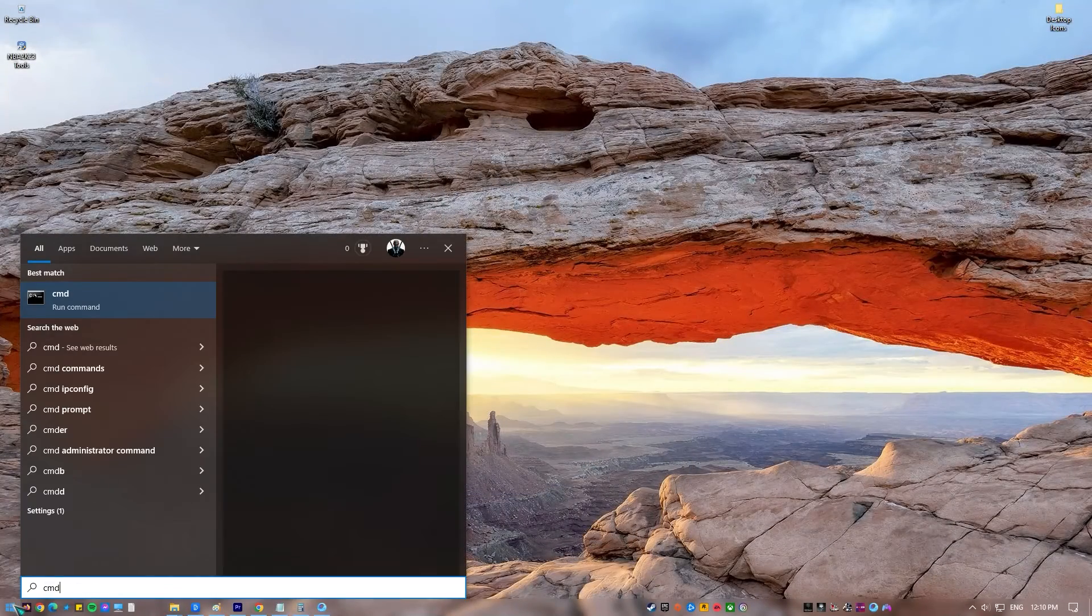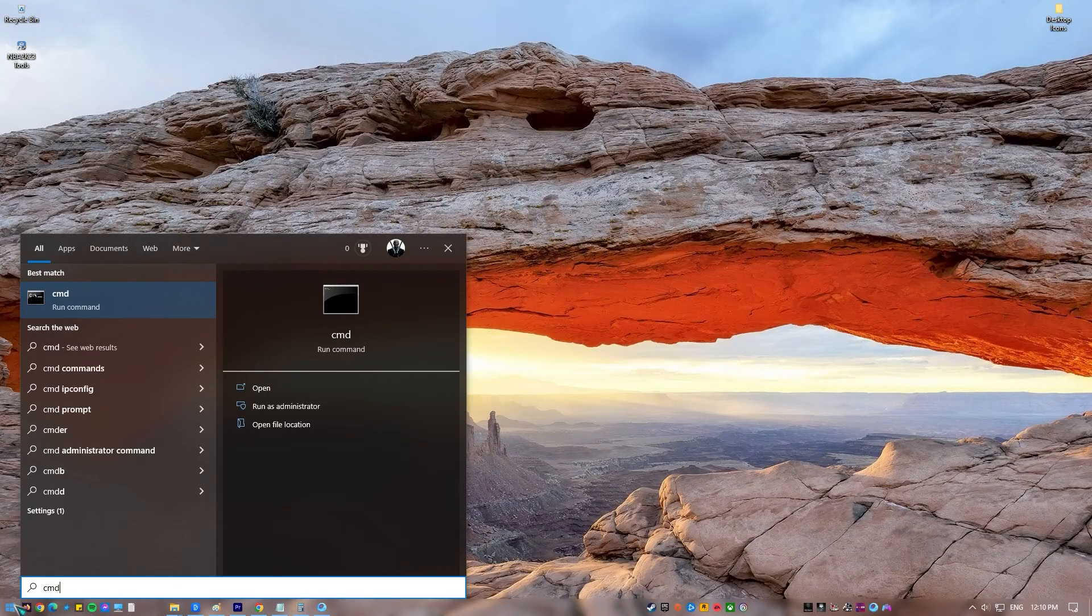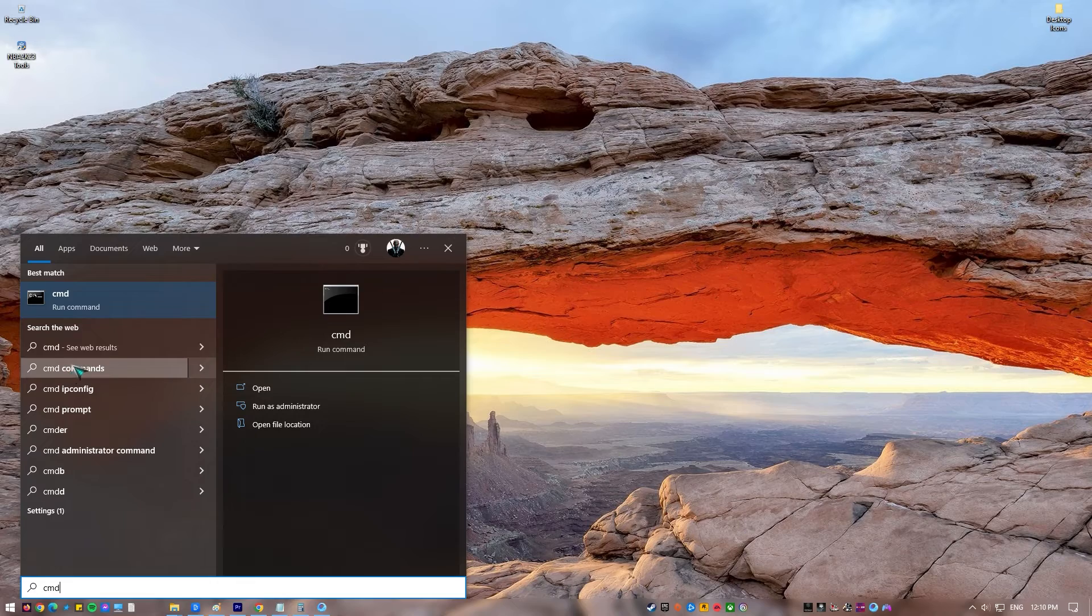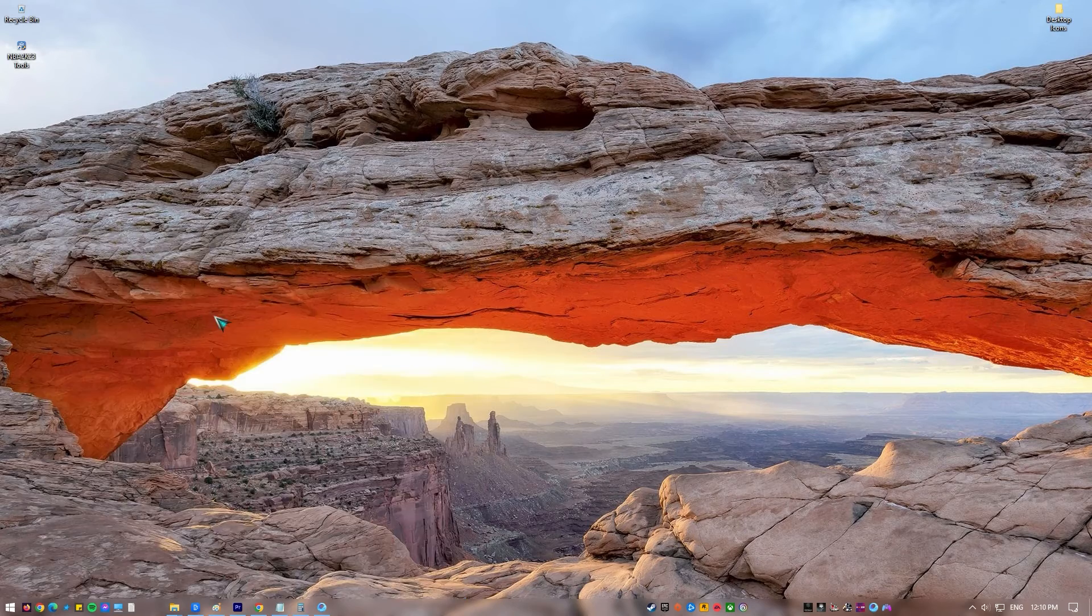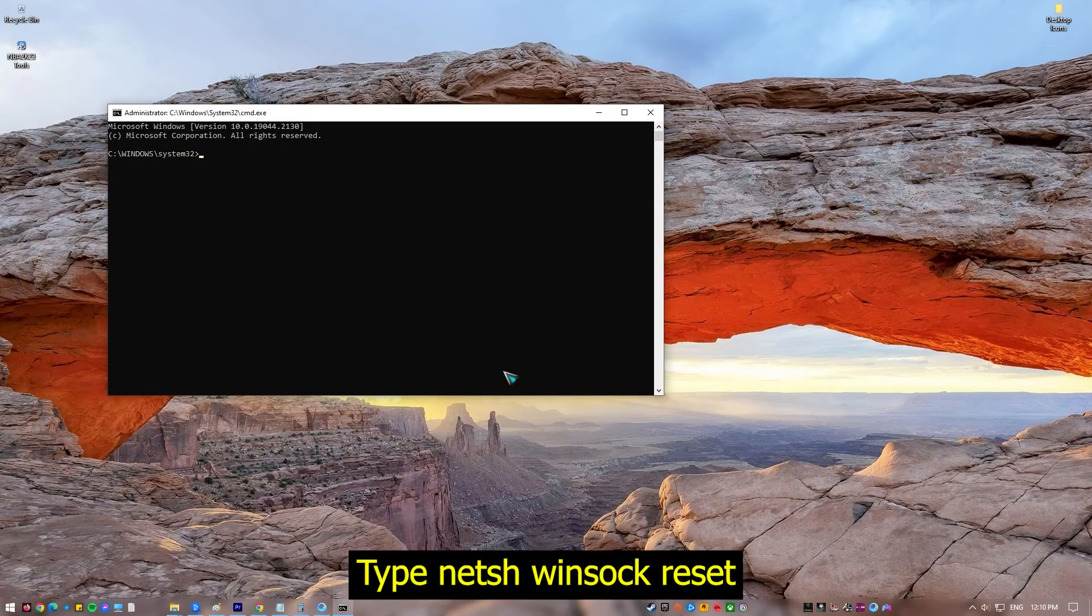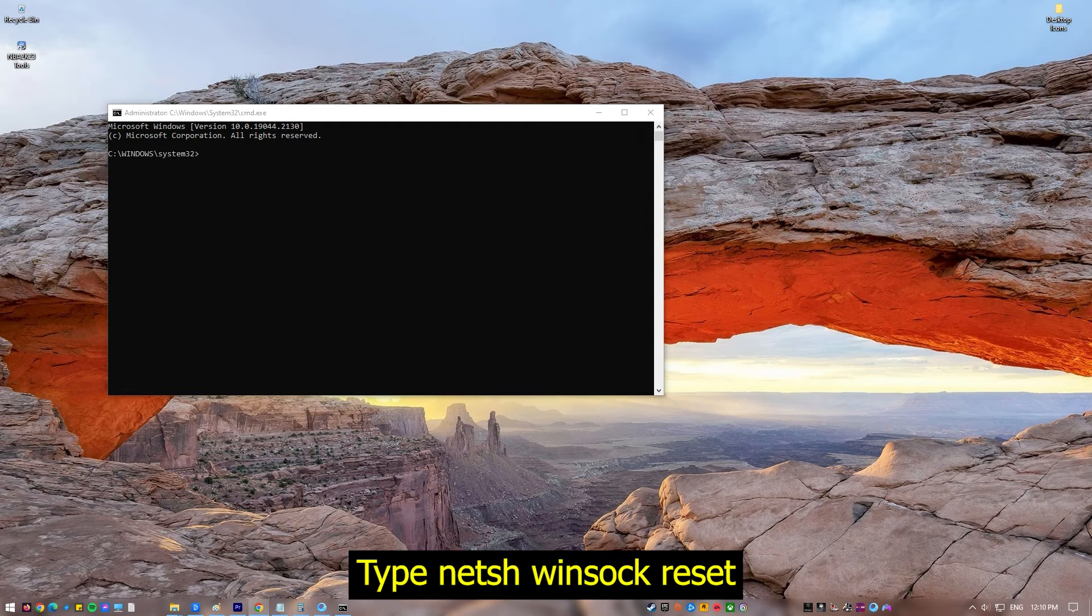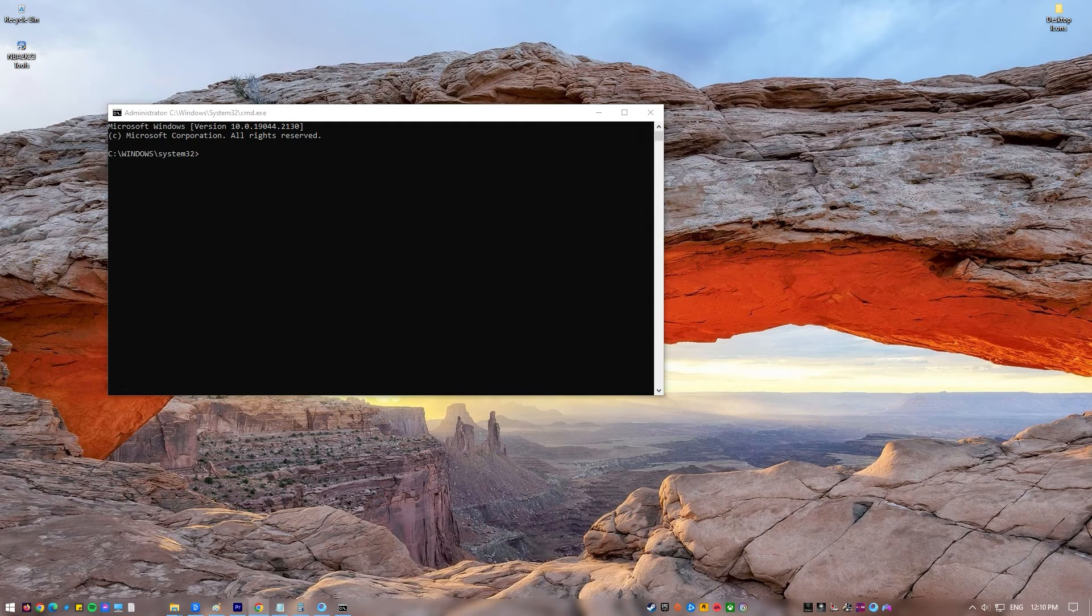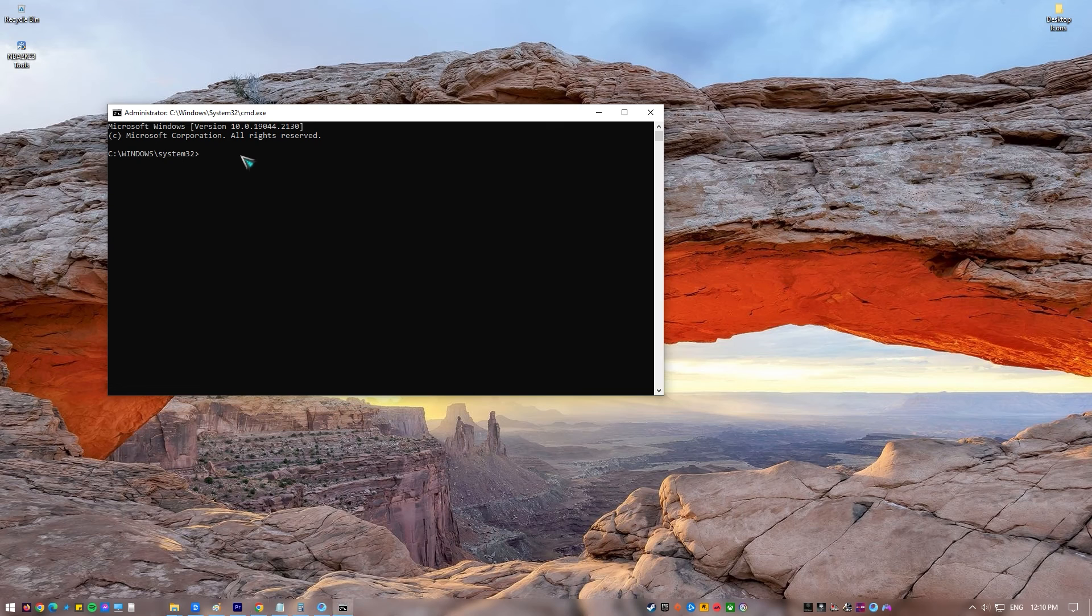Go to the Search field. Type CMD. Select Command Prompt and ensure that you run as administrator. Type the command netsh winsock reset and hit enter. A message will show after the Winsock catalog has been reset. Restart the computer to complete the process and fix the download error.